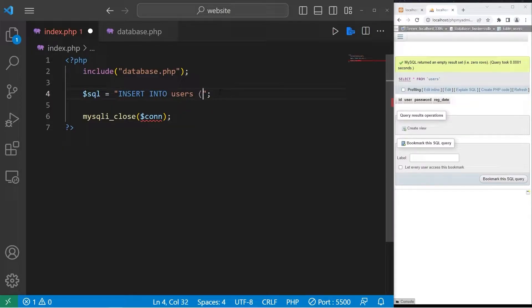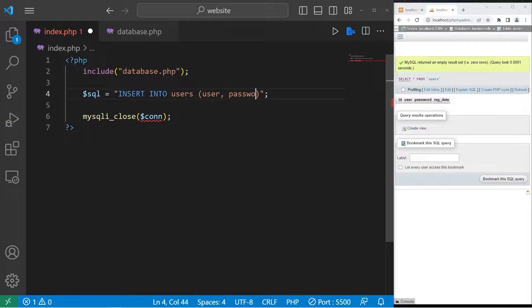Then list the columns. I will insert a username and a password. List the column, user, password.